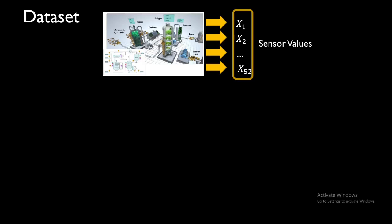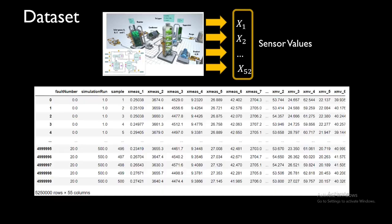This dataset is coming from a chemical process called Tennessee Eastman where there are multiple sensors attached to monitor the process parameters. Basically, we get 52 process parameters from the sensors which get the reading after every three minute interval.